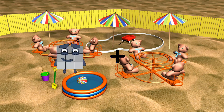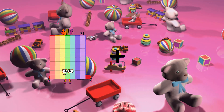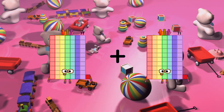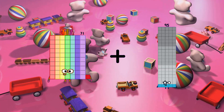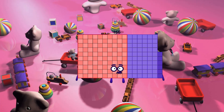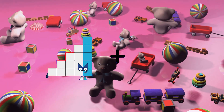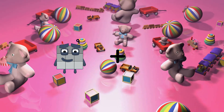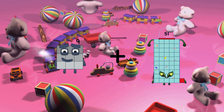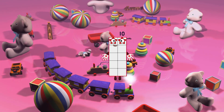71 plus 95 equals 166. 9 plus 1 equals 10.